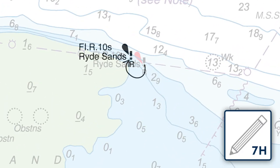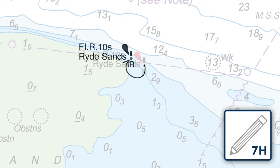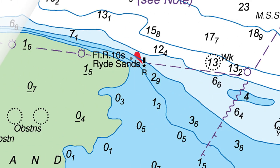Using a 7H pencil, mark the new position of the light through the tracing onto the chart beneath. Remove the tracing to reveal the chart.